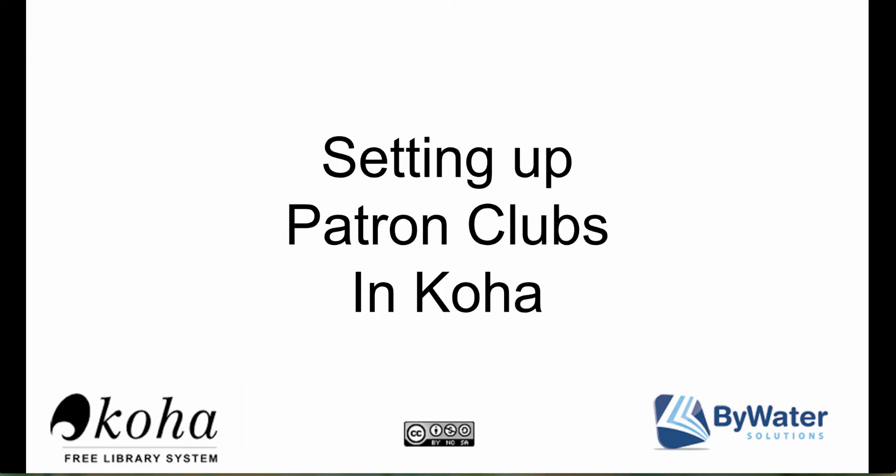Hello, my name is Jessica. In today's tutorial, we are going to show you how to set up patron clubs in Koha.